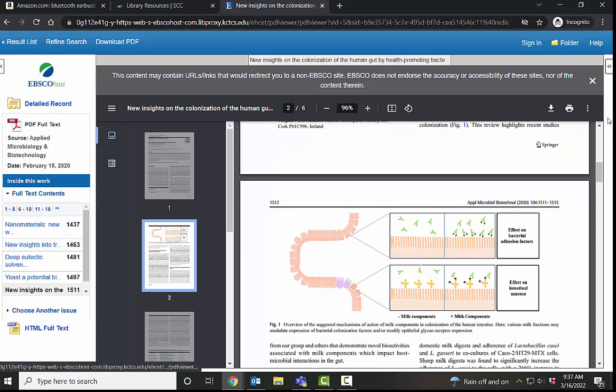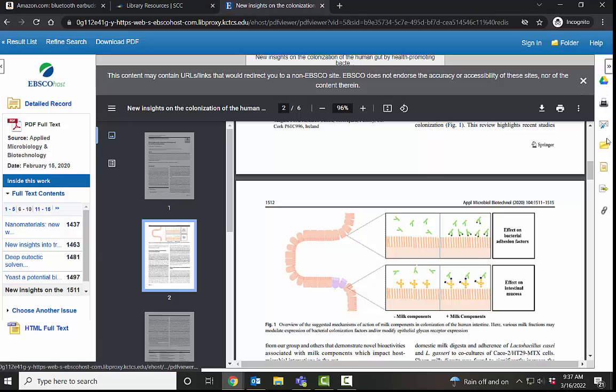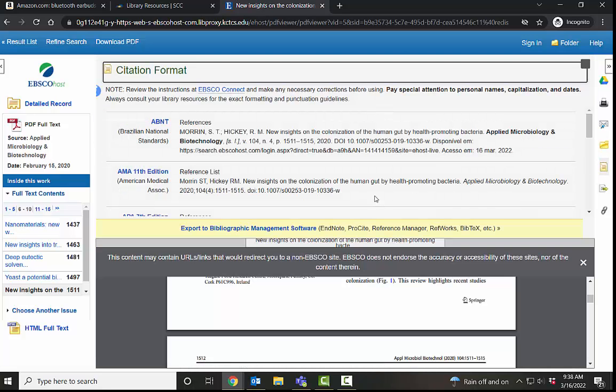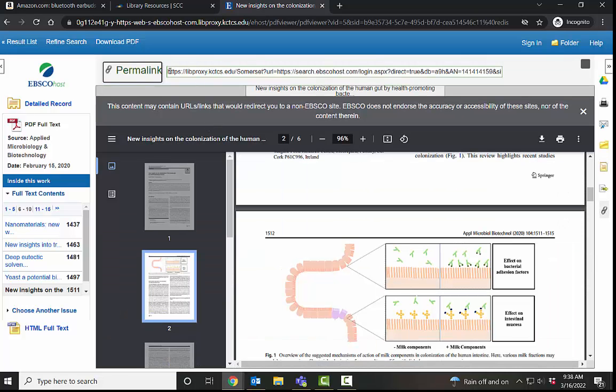I also want to mention this little pop out right here has some helpful options. You can save it to your Google Drive, print it, you can email it to yourself or someone else. You can use this to get the basis for a citation. You must check the citation to make sure it's correct first, so there can be errors. You can also generate a permalink that you can send to an instructor or you can save it in a document.